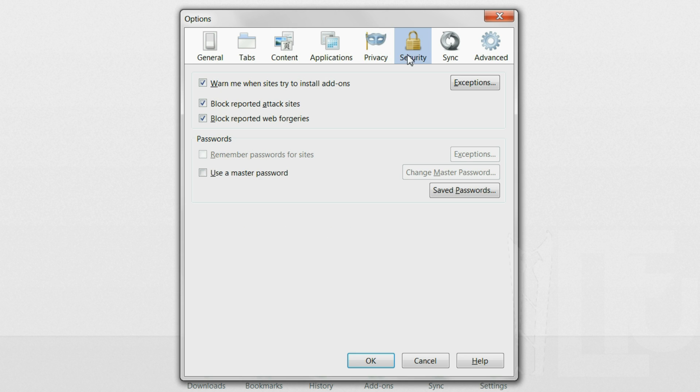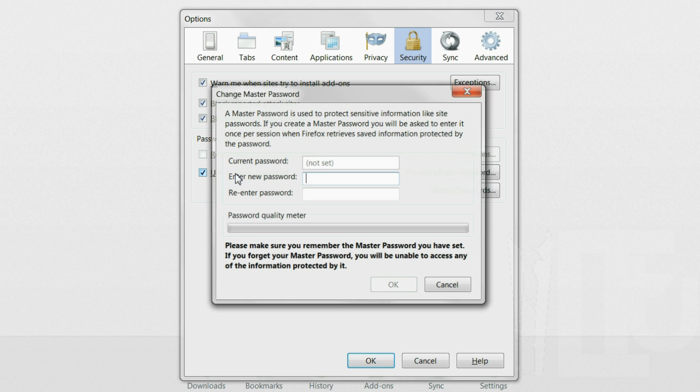Next up go to security and make sure that the first three boxes are checked. Under passwords disable remember passwords for sites and use a master password.